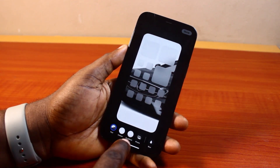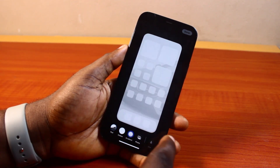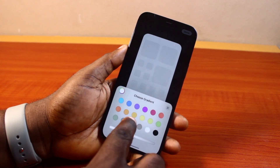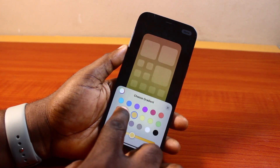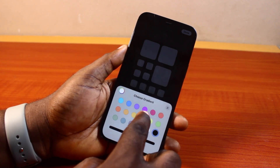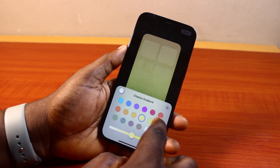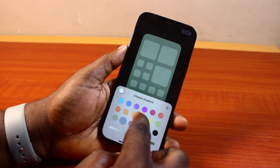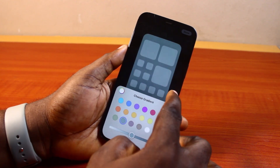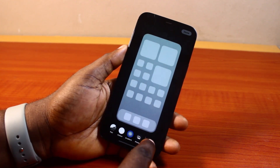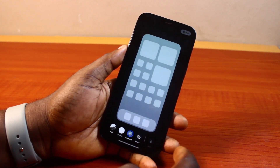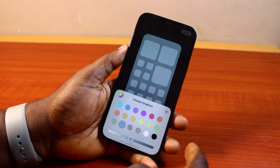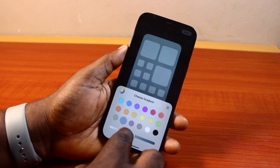Or better still, if the gradient is too white, you can change the gradient. So you can just go ahead and change your gradient. Once you've changed the gradient, come back. The image will be visible. You can also remove the gradient.